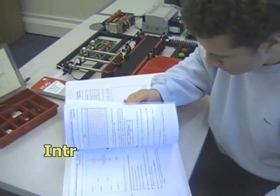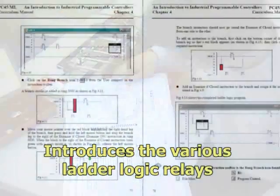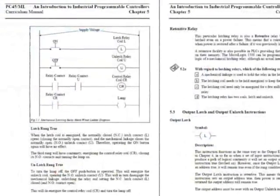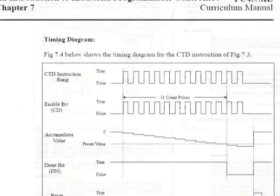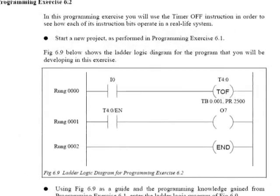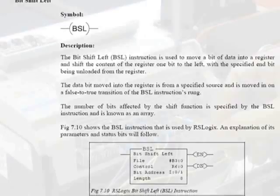The curriculum manual introduces students to PLCs, ladder logic programming, latches, counters, timers, shift registers, and sequences.